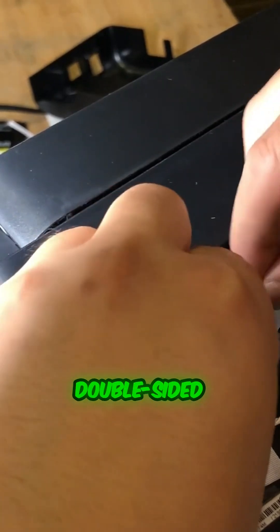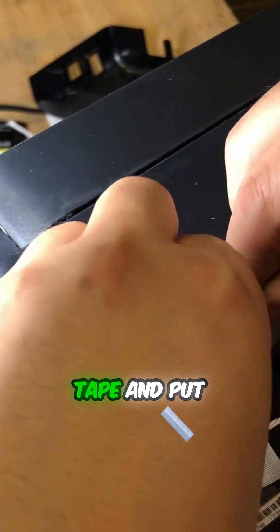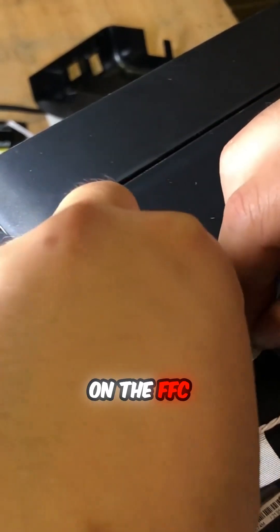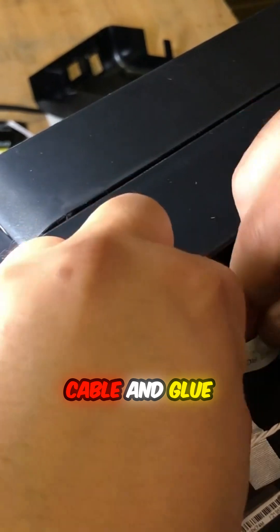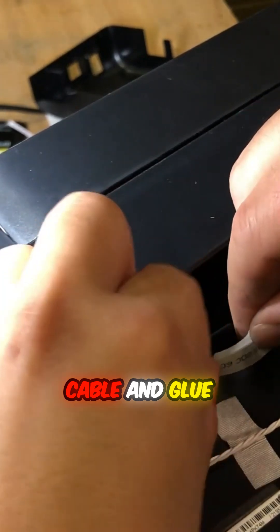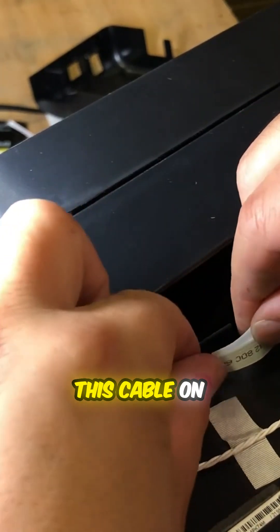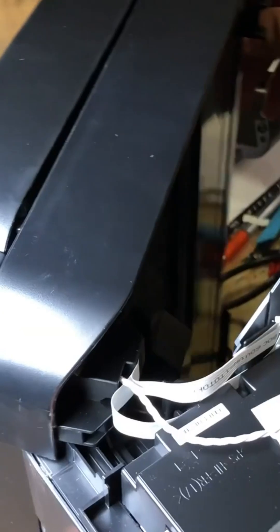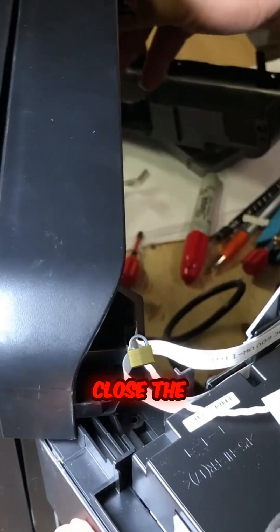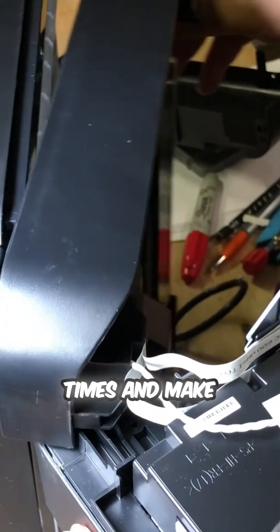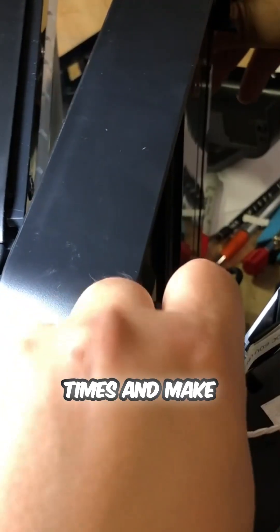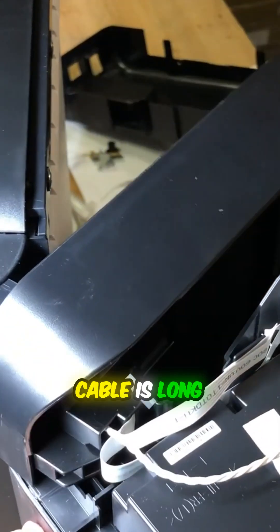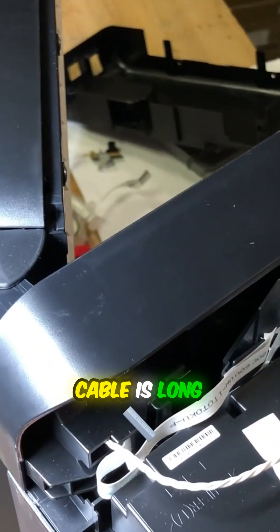Get a piece of double-sided tape and put it on the FFC cable, and glue this cable onto the printer. Now, open and close the printer a few times, and make sure that your cable is long enough.